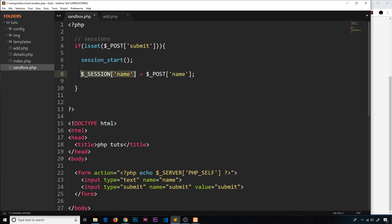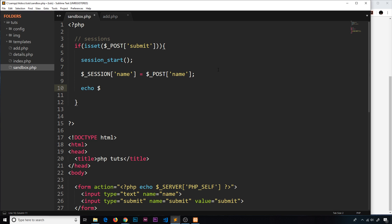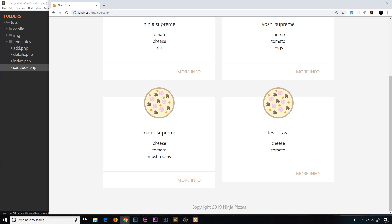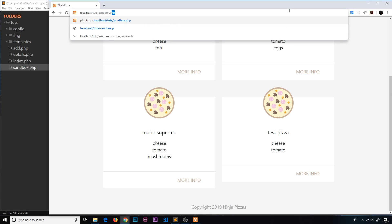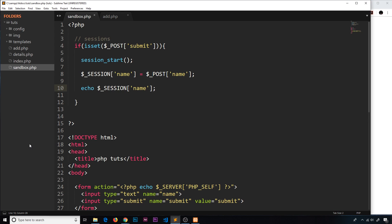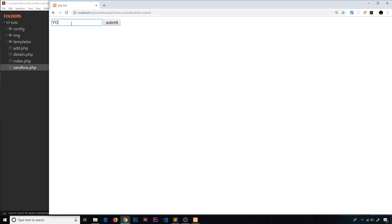Now we echo out $_SESSION['name']. Let's go to the sandbox page, type 'yoshi', and submit. We weren't seeing output at first because we hadn't set the form method to post. After adding that, we refresh, type 'yoshi' again, submit, and now we see 'yoshi' echoed to the browser.